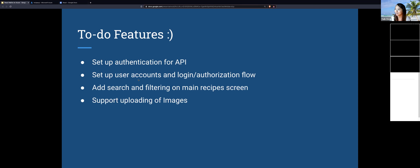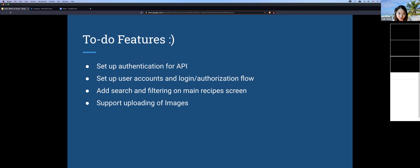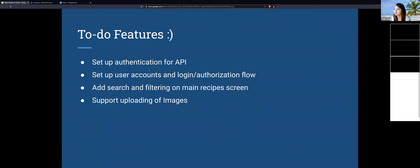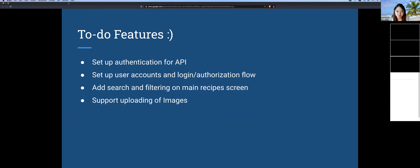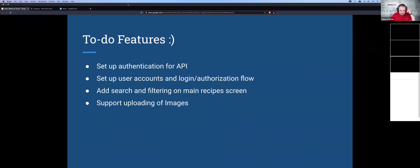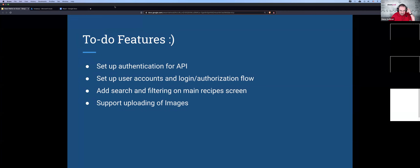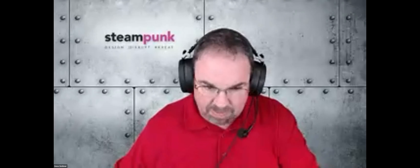That is the end of my presentation — it went a lot faster than I expected. Thank you!